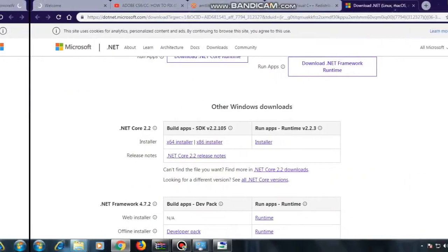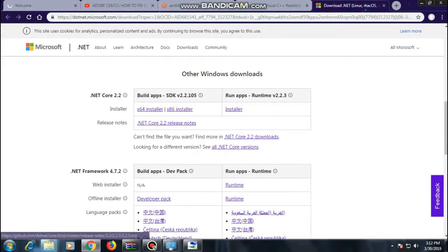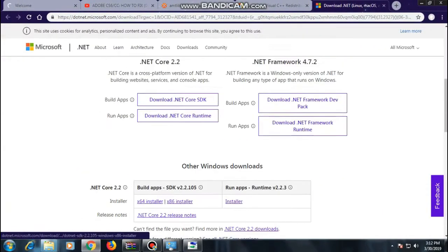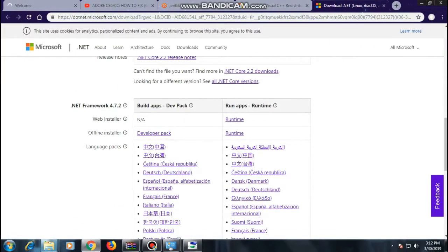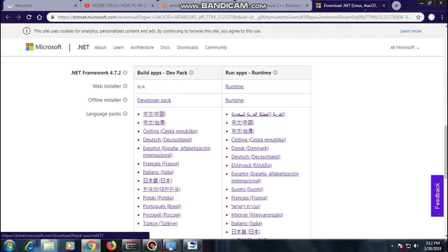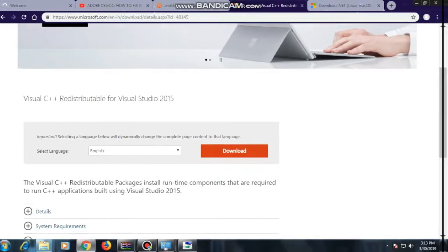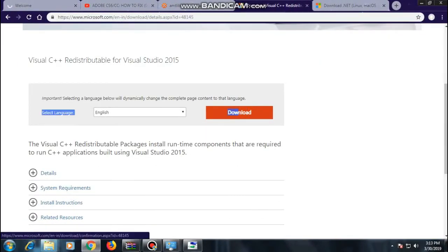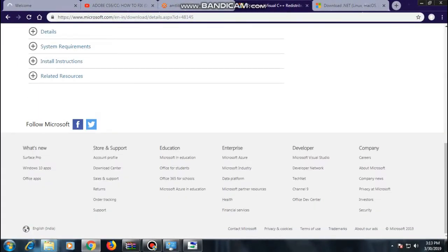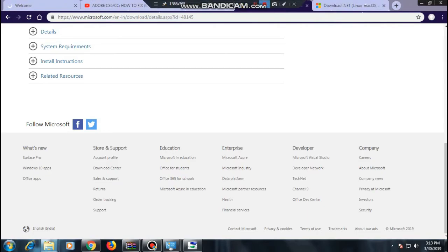Not only that, the other prerequisite you need to keep in mind is that you have the latest version of the runtime installed, and also the latest version of the Visual C++ Redistributable — whatever this file is called. Just make sure you download it from Microsoft; I'll put the link in the description.